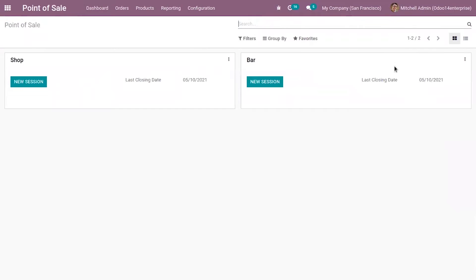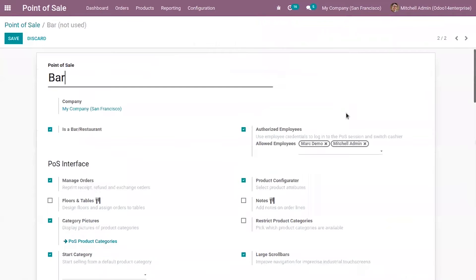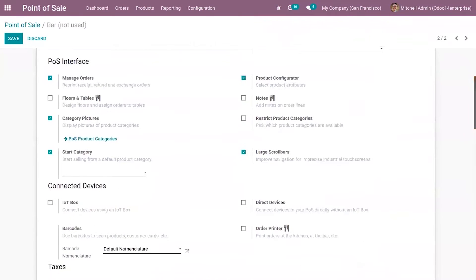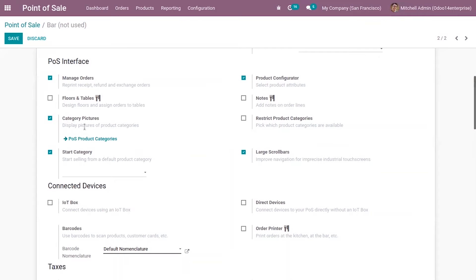I'll come back to dashboard. When you go to settings of point of sale here in the point of sale interface section, you can see an option to set category pictures. If you want to display category pictures, then you can enable this option.